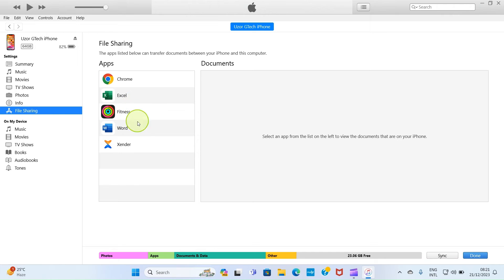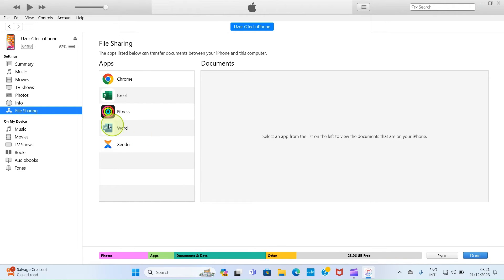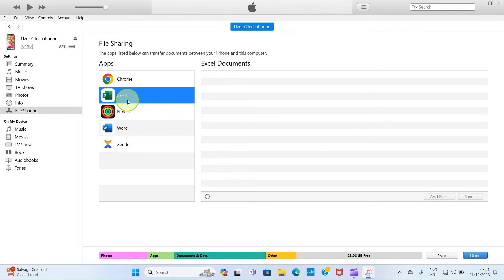If maybe you don't have a Microsoft app, for example, Excel or Word installed on your iPhone, I recommend you install that. That will make the process faster. So after that, click on any of them. So here, I want to use Excel.